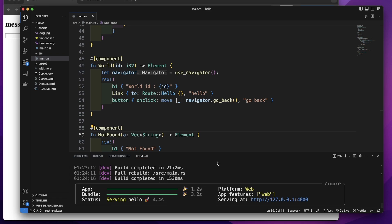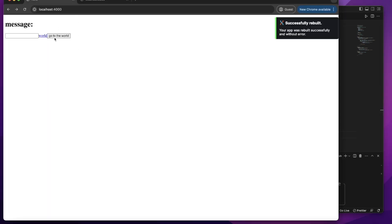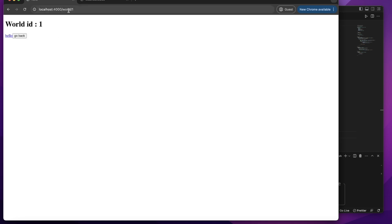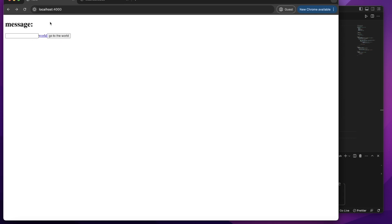Let's go to the web browser. You can see there is a button 'Go to the Word' — let's click it. It navigates to the Word component, which has a 'Go Back' button. Clicking it goes back to the Hello component. That's how the navigator works.